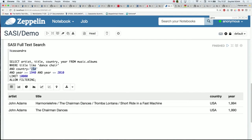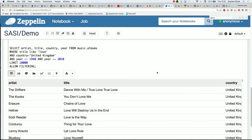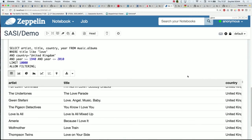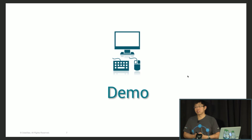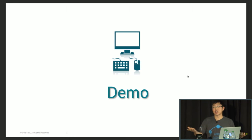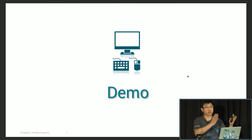You can now change the country filter to 'United Kingdom' and get results with multiple criteria. You've seen SASI in action: full-text search with free-form queries and multiple criteria combined together.